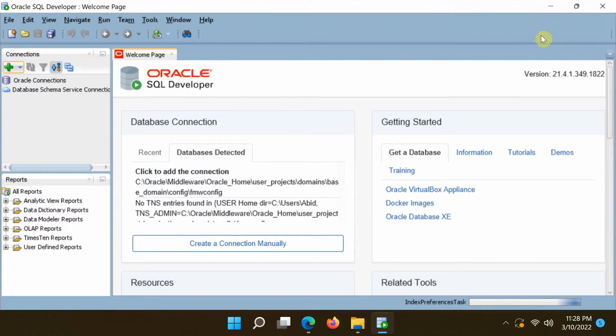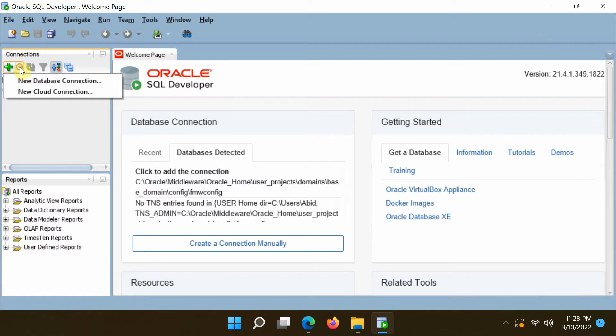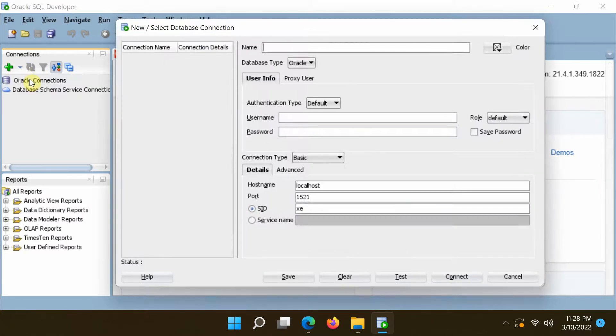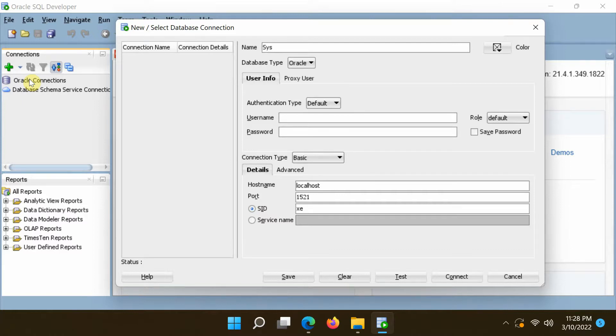Open the SQL Developer and connect to the pluggable database as a system administrator. In the Oracle Database Express Edition, the default pluggable database created at the installation time is XEPDB1.